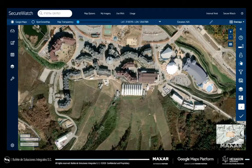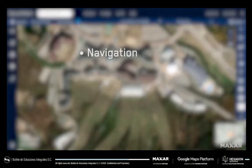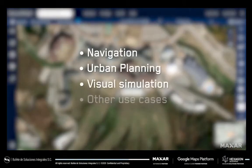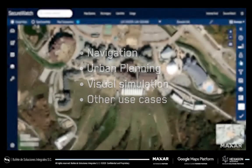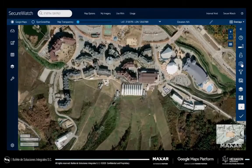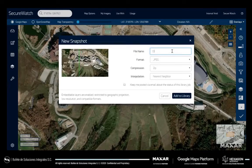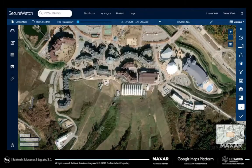This vibrant imagery layer is ideal for building complete maps for navigation, urban planning, visual simulation, or other use cases with the download functionality. Select an entire image strip or a custom area using the polygon tool to use the images on your own desktop.